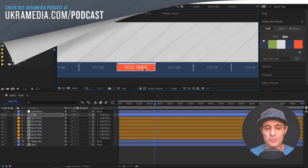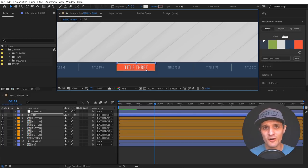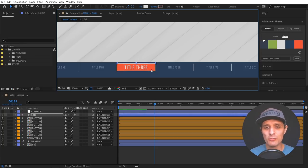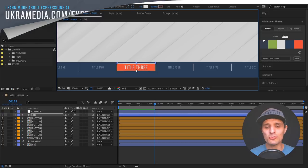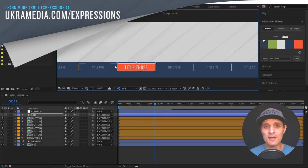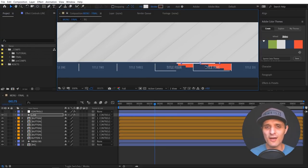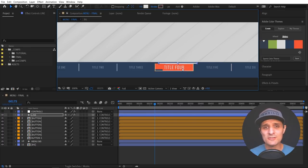I'm gonna show you how to set this up in this tutorial, however this is a Part 2 tutorial, which means that the first part is crucial so you should definitely watch the first part. In the first part I talk about how to set up one of these buttons - how to rig it using expressions and master properties - but in this one we're gonna talk about how to bring in that button and create this dynamic automated menu in After Effects.